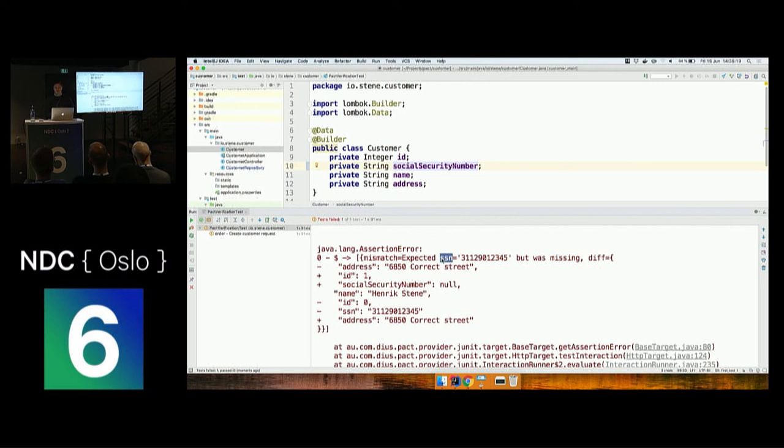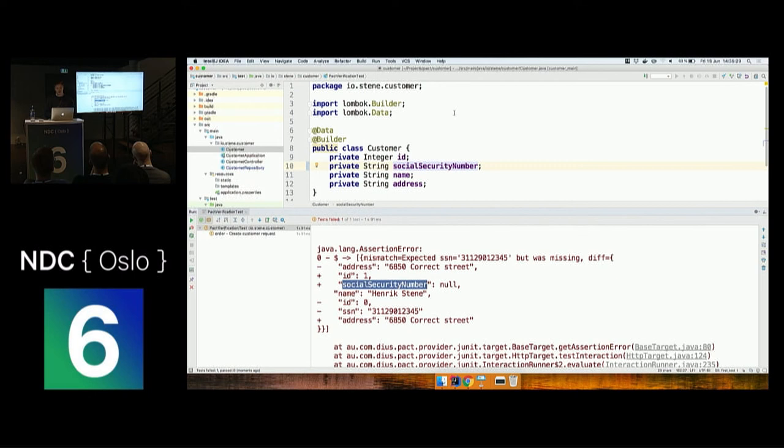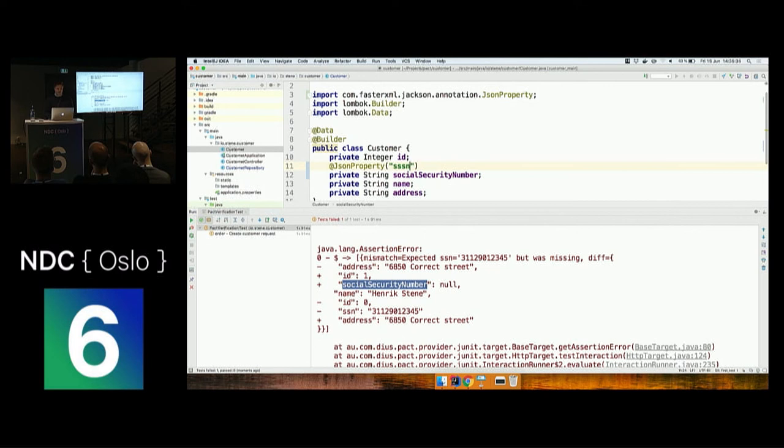Instead, there is a field called Social Security Number. I want this field to be called Social Security Number in my code. I can fix this by saying I want, during serialization and deserialization, to remap this field to a field called SSN.